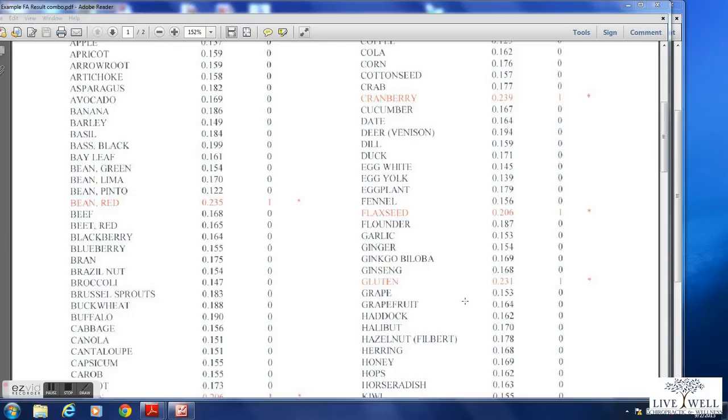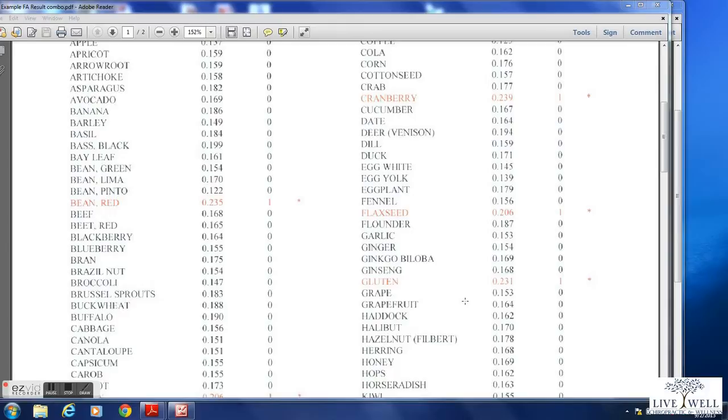And again we all have different genetics and we all ended up where we are through a different series of events in our own lives. And we each have different Achilles heels. So what one food could trigger in you would be completely different in somebody else.